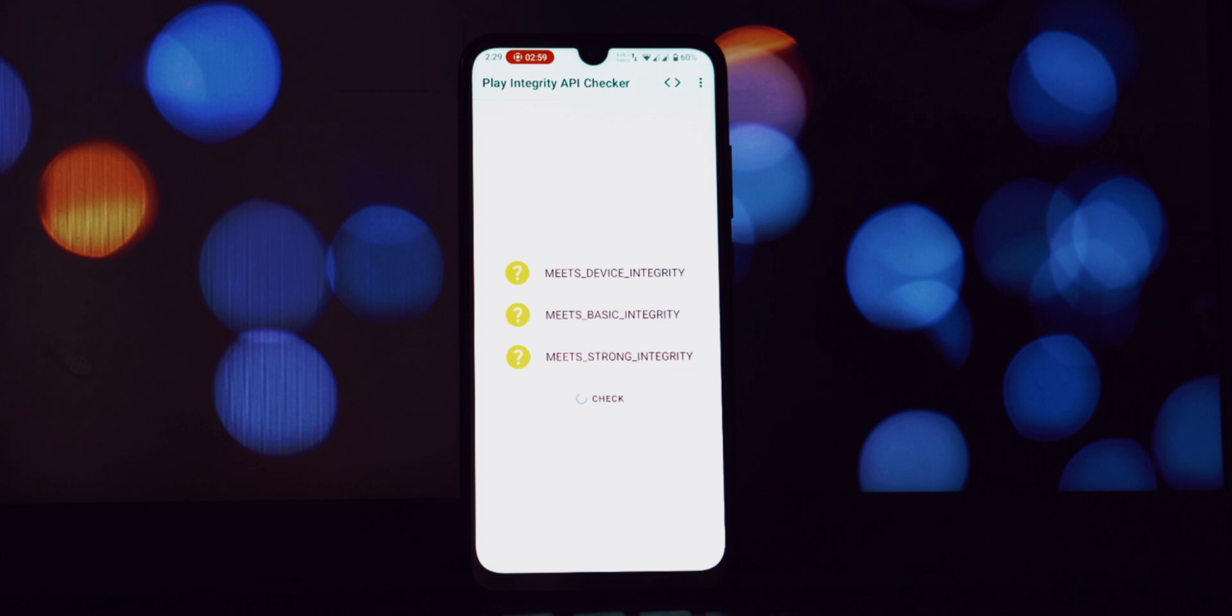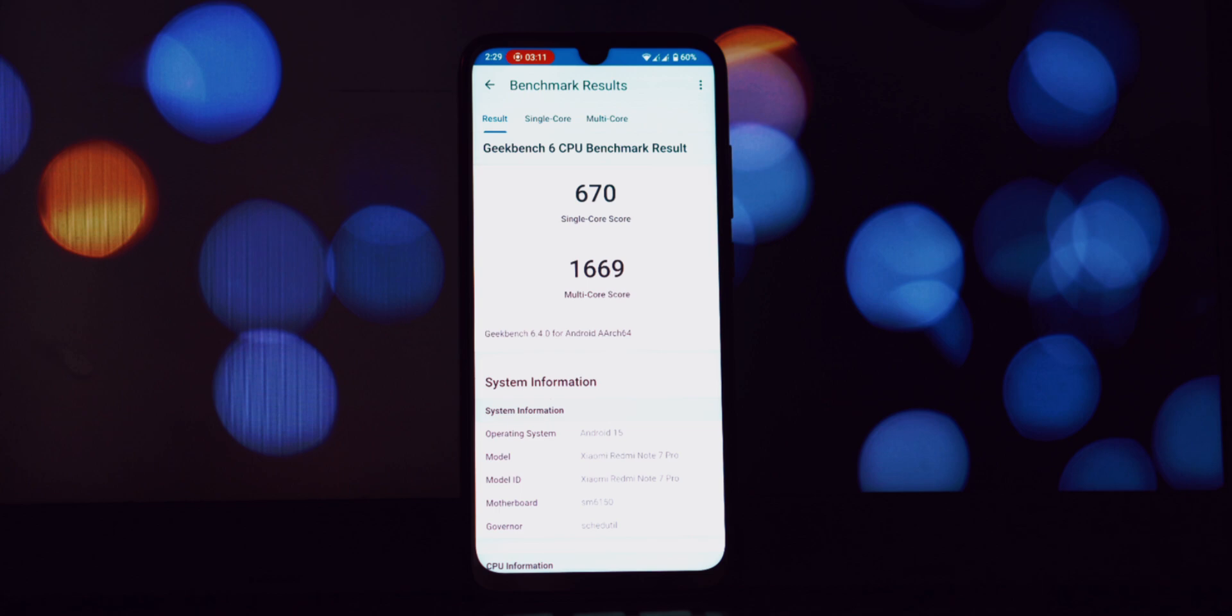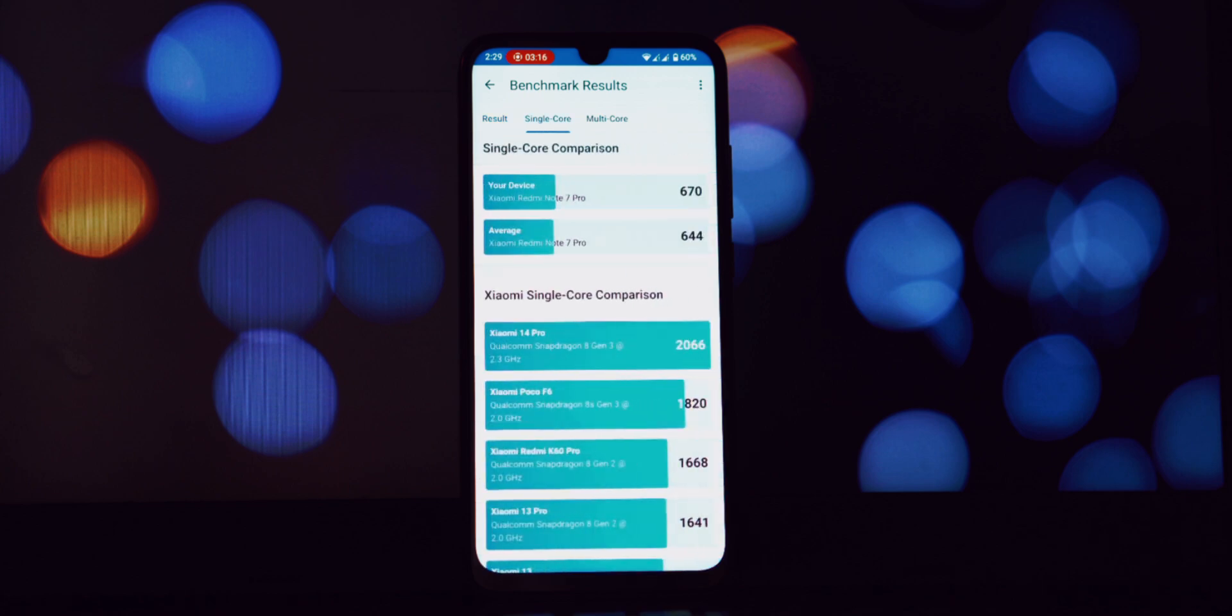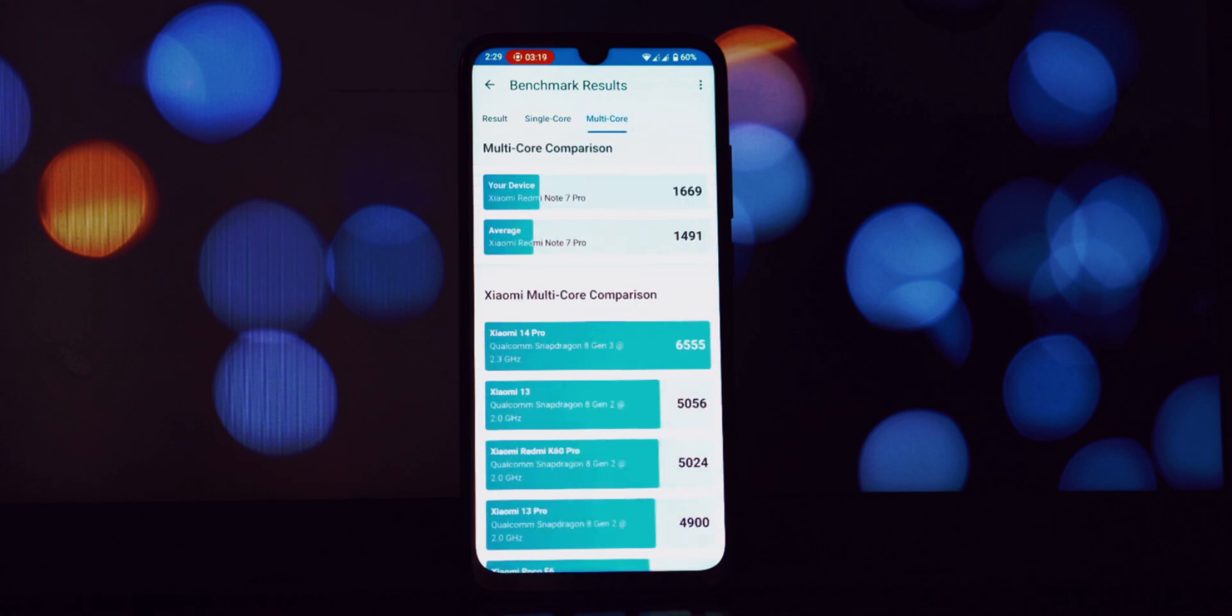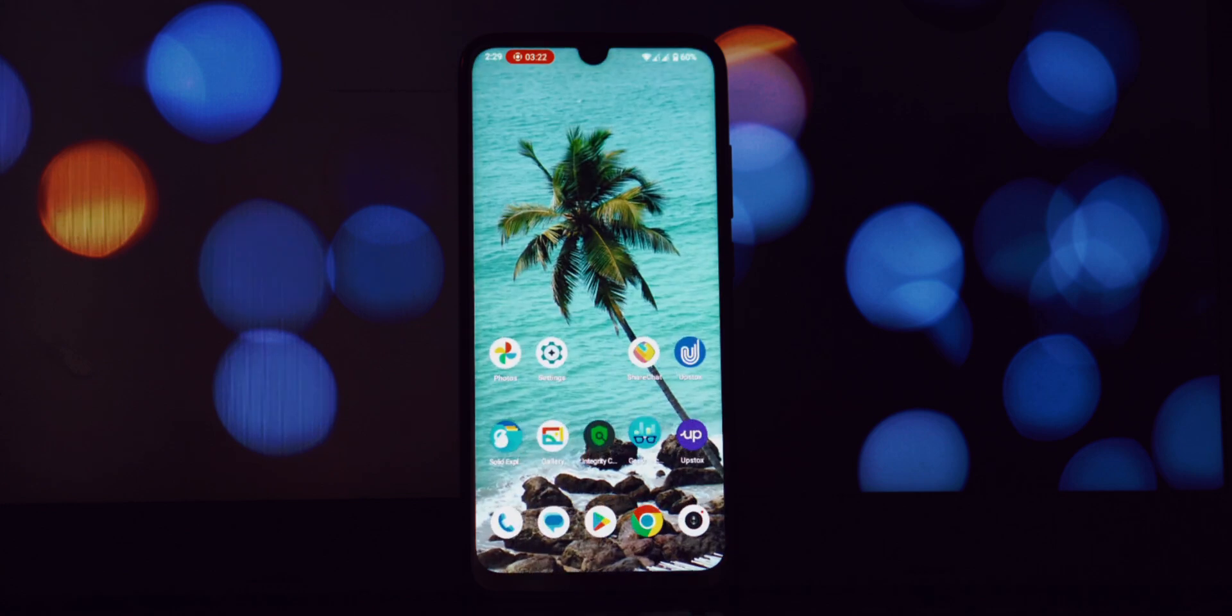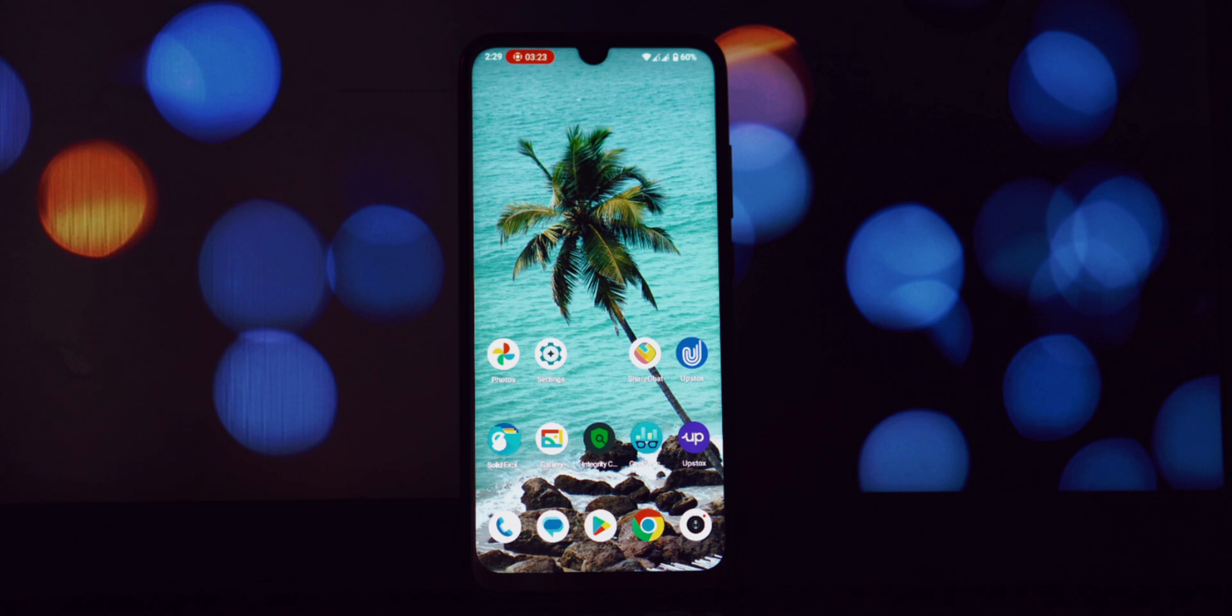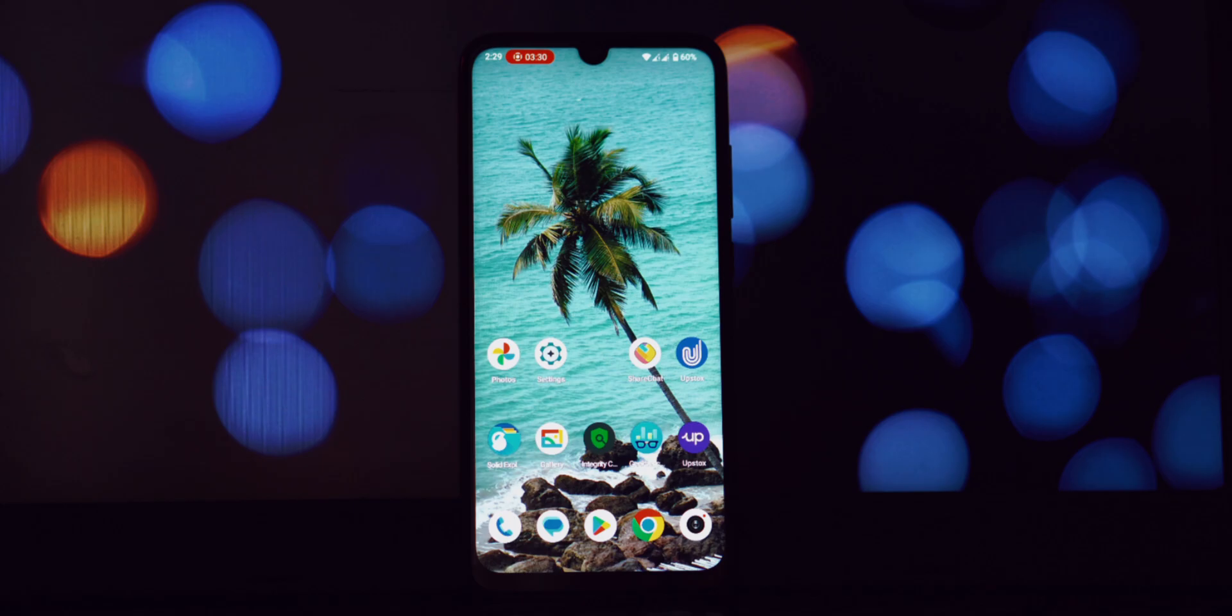So there you have it: our initial impressions and a detailed look at Superior OS Android 15 running on the Redmi Note 7 Pro. It brings the latest Android goodness, a focus on security with the February 2025 patch, and some useful features like Cloudflare DNS, MI Sound Enhancer, and those convenient tap to wake and sleep gestures. Let me know your opinions and questions in the comments section below. If you found this video helpful, please give it a thumbs up and don't forget to subscribe to the channel for more custom ROM reviews and Android-related content. Thanks for tuning in, and we'll catch you in the next video.